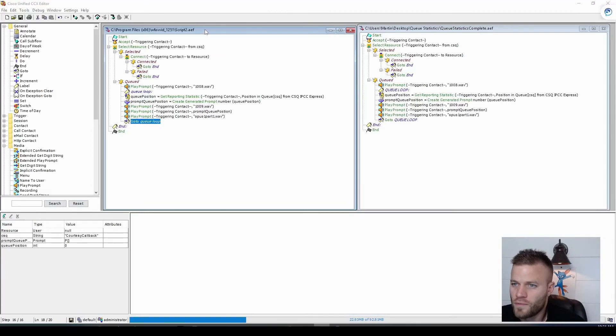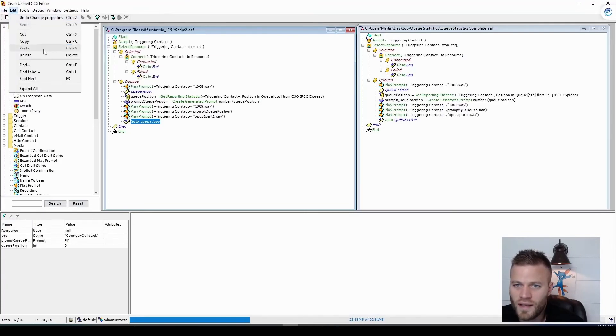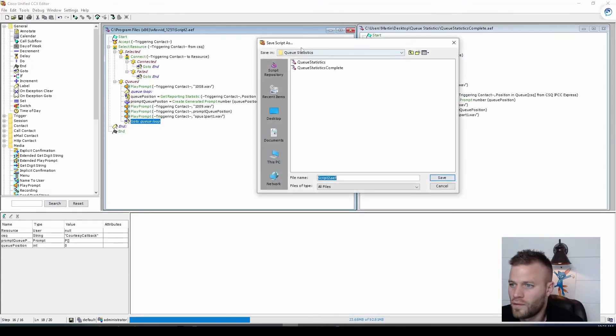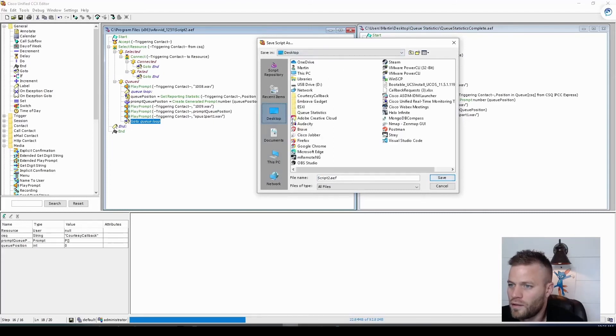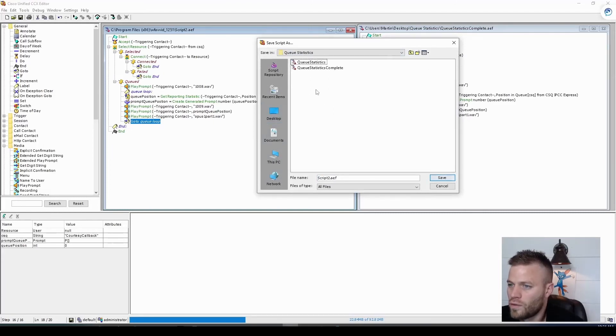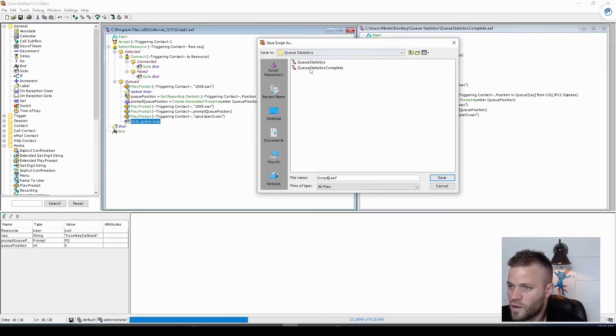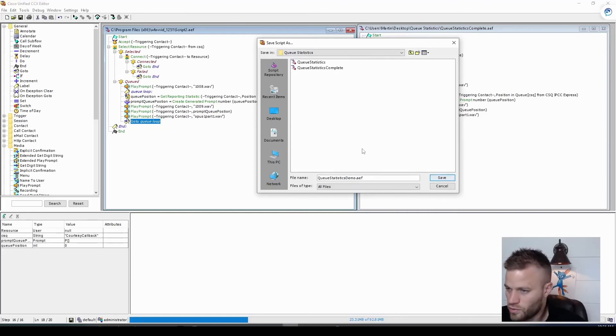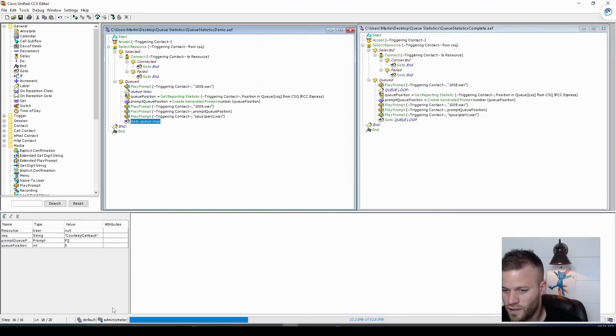So I'm just going to save this to my desktop. And I have it in, let's see. I set up a folder already. So I'm going to call it queue statistics.